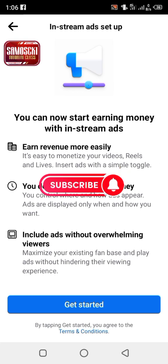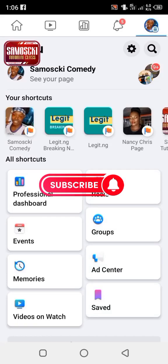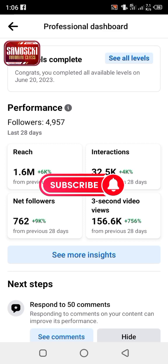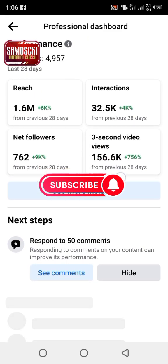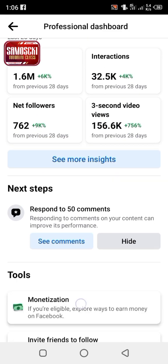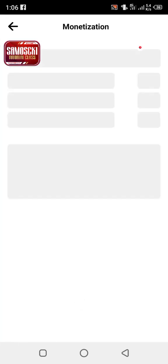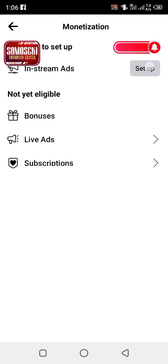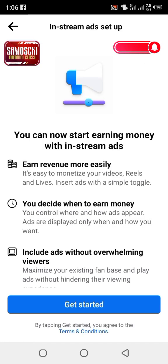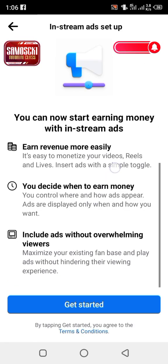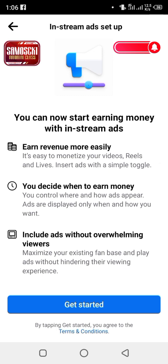So how do you do it? First, click on your dashboard — remember you must be eligible for monetization. Once you click on dashboard, click on monetization. I'm eligible for in-stream ads, so click on in-stream ads and click on get started. This is very simple.